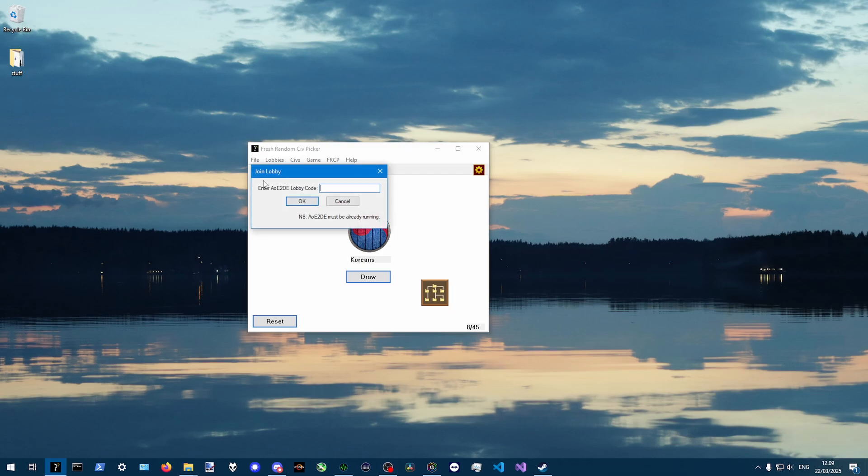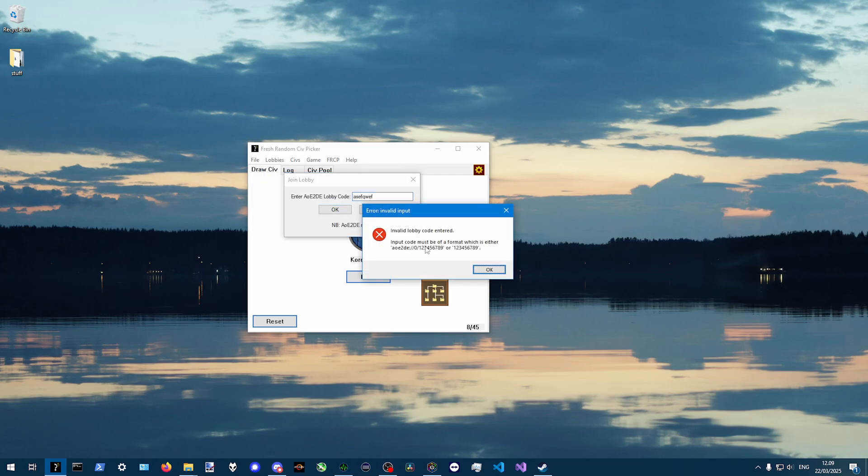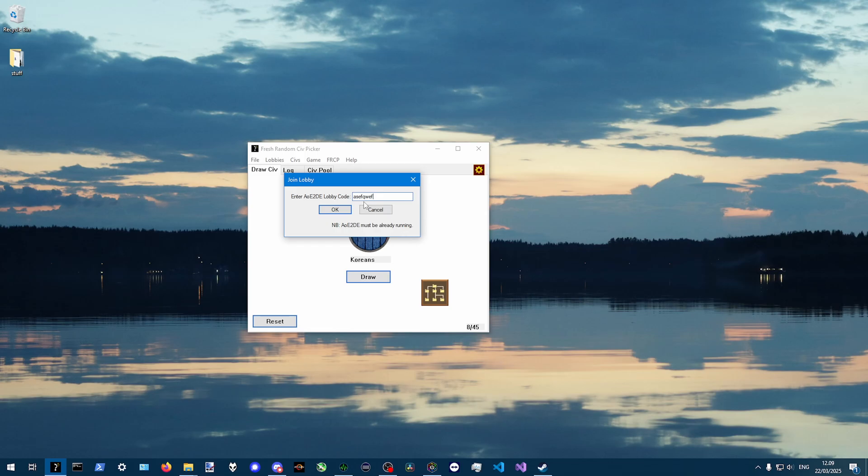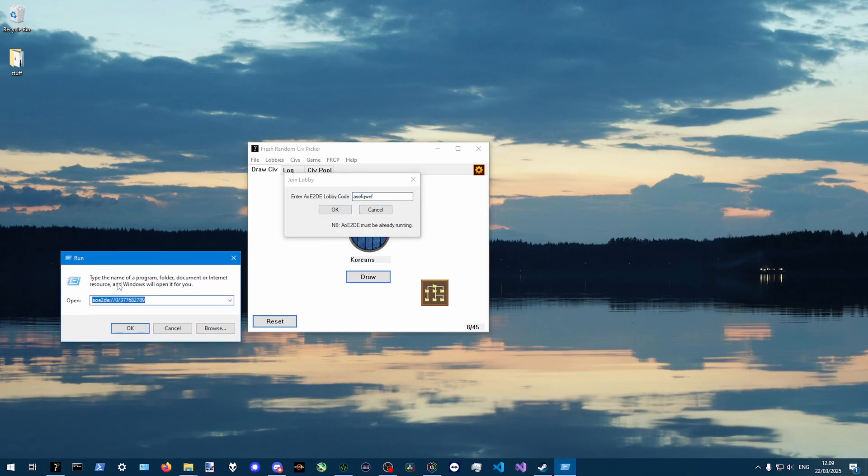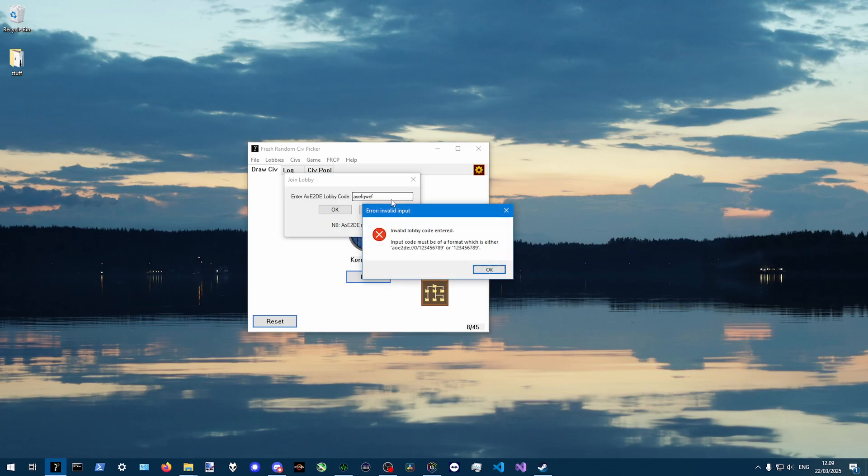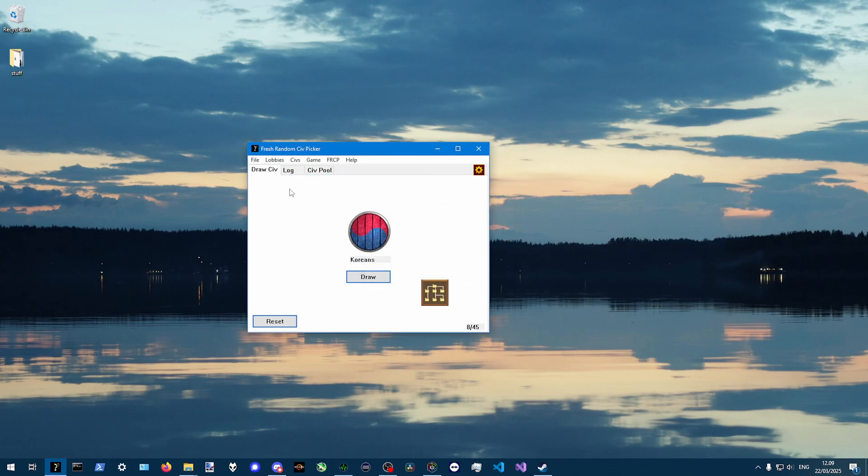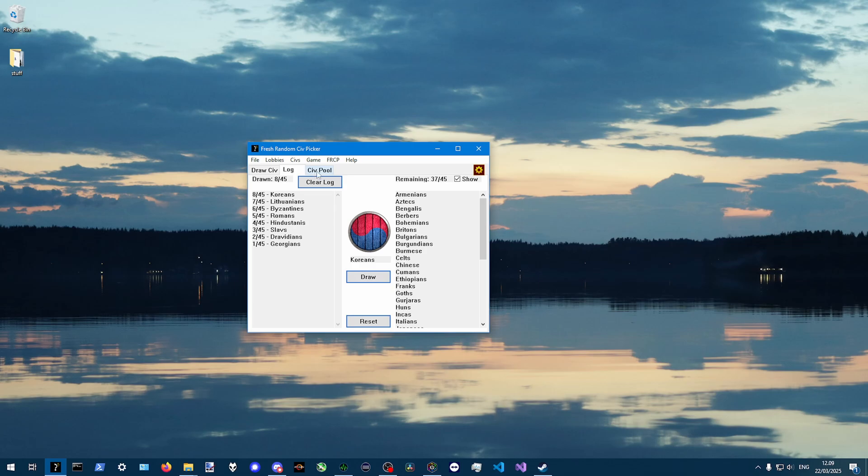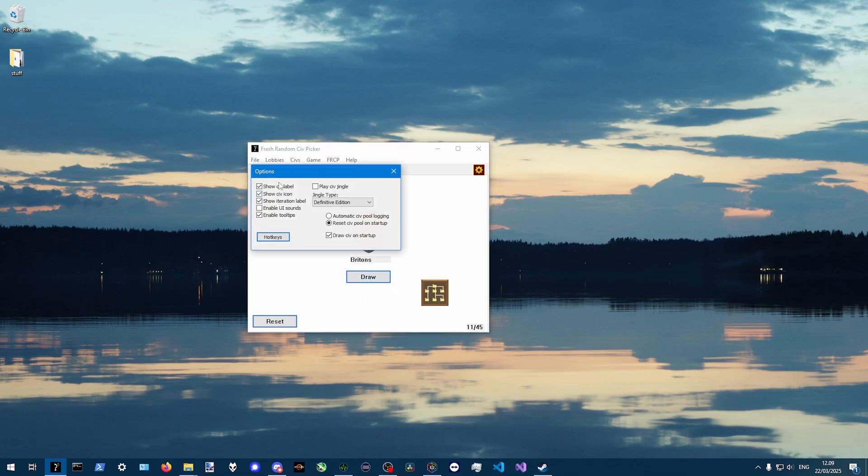And you can join the lobby. And this also only takes lobby commands. So it doesn't take any other shell executions. So this is basically just as the Windows run prompt works the same except this one requires the AOE2DE prefix. With my program, you can also just put numbers and it will work fine. And it will only accept lobby codes. You can see the log here.